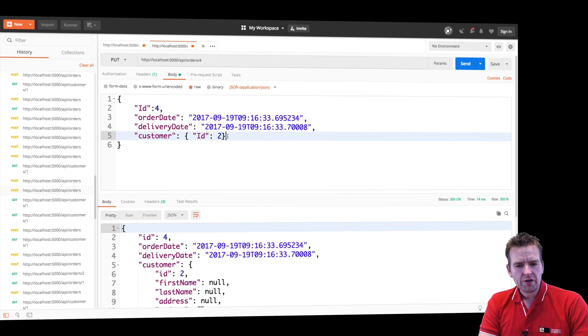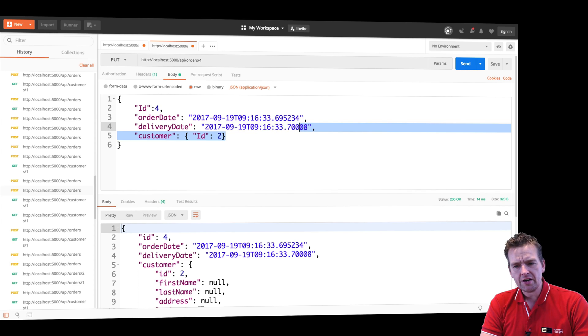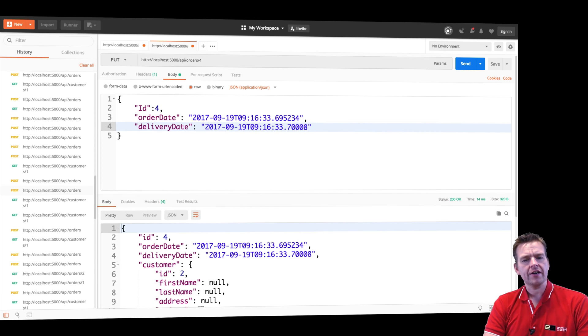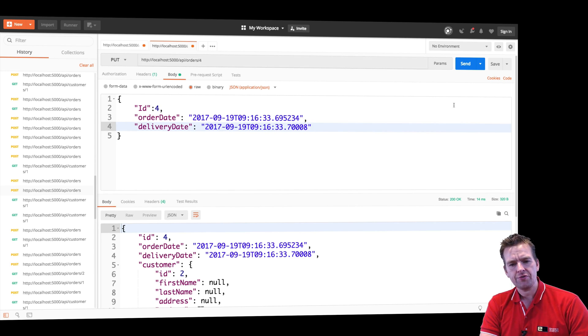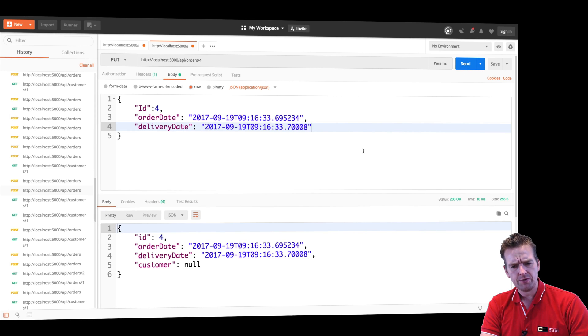Let's just try and jump into the code again. And what if I want to remove, completely remove a customer? So pretty much saying I don't want any customer for this relation right now. So I'll just do a put again for ID four and let's see what happens.